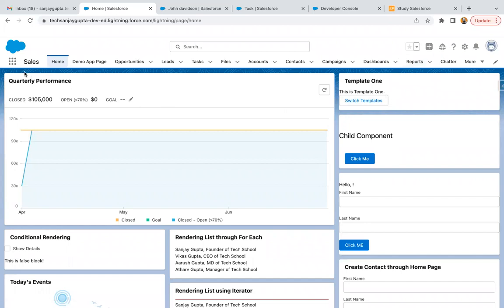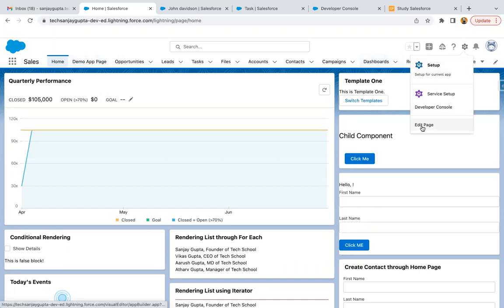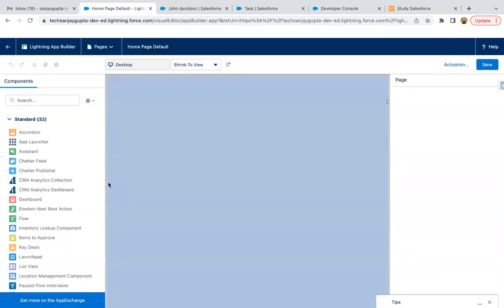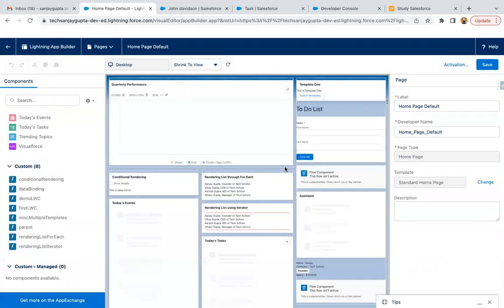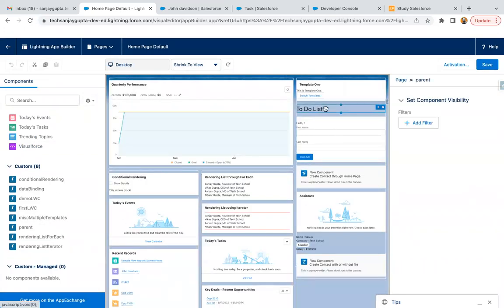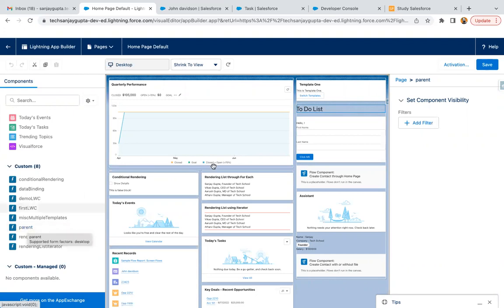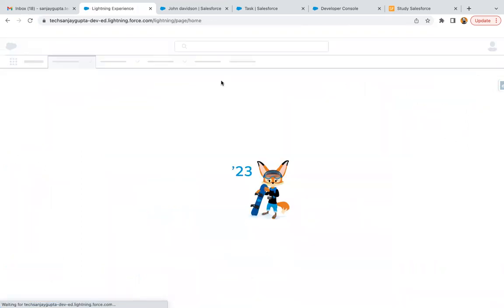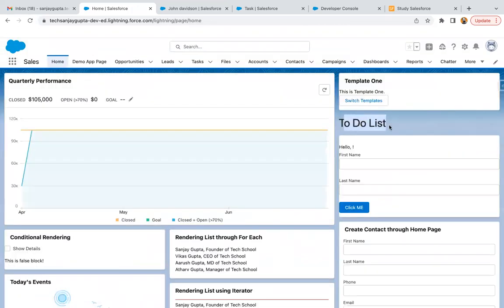I'm on the Sales application and the homepage is already open. I'm clicking on the key icon and then 'Edit Page'. I need to drag and drop the parent component onto the UI. You can see it is already here — the name of the component is 'parent'. If it's not available on your homepage, you can find it in the panel, click, drag, and drop it, then save. Going back, you can see 'To-Do List' is available and it is displaying in large form.